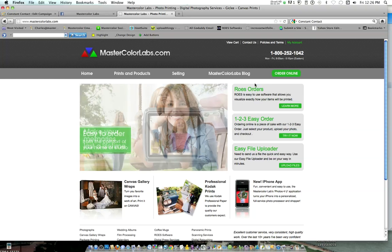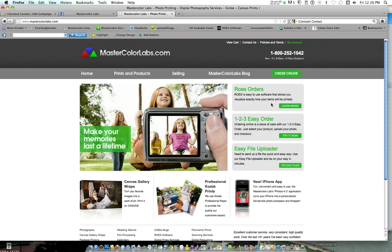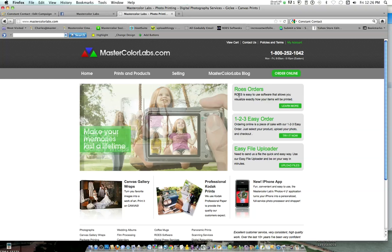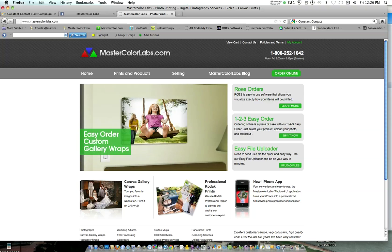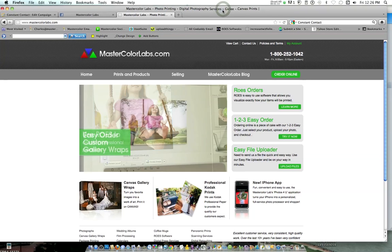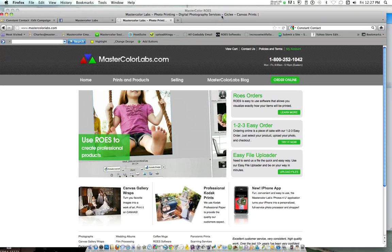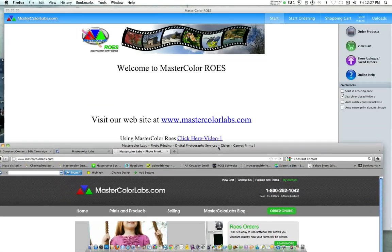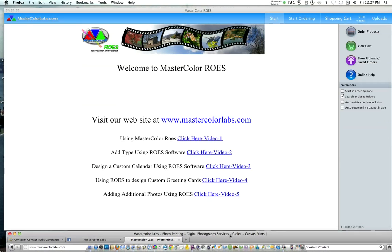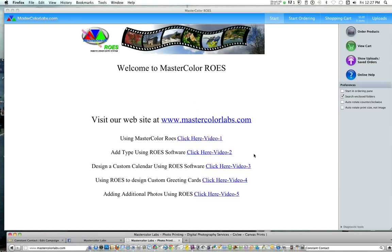I recommend most people using our Rose order system here, and to do that, you just click on Learn More. It's going to take you to the Rose page. It also starts to launch the Rose software, which takes about two minutes, so I'm going to bypass that since we want to keep this video as short as possible.